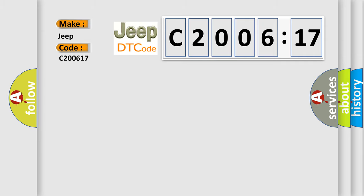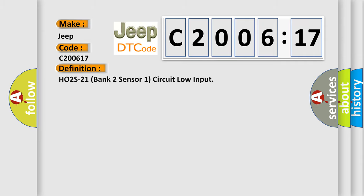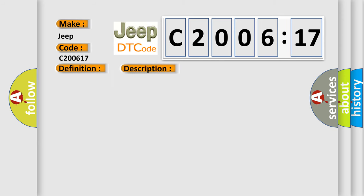The basic definition is HO2S21 bank two sensor one circuit low input. And now this is a short description of this DTC code.